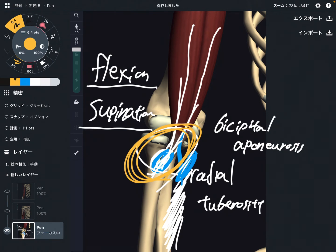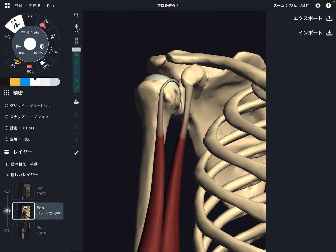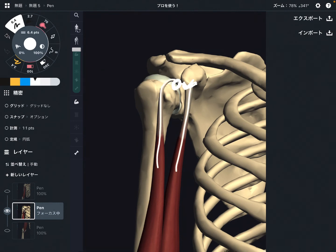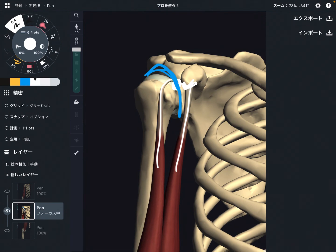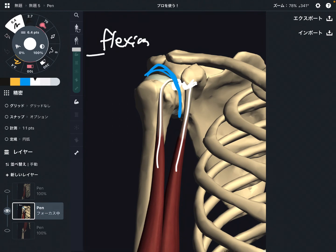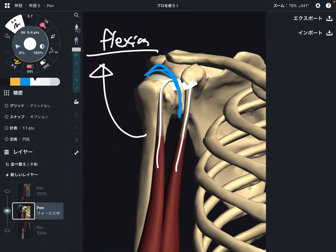However, biceps brachii can also move the shoulder joint. Coming back to the shoulder, you can see the supraglenoid tubercle and the coracoid process. Since the biceps brachii crosses the shoulder joint, it can also move the shoulder. One movement is shoulder flexion. Additionally, biceps brachii can perform shoulder abduction. These functions are very important.